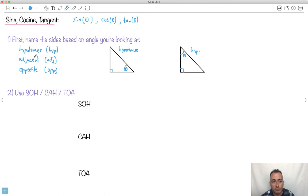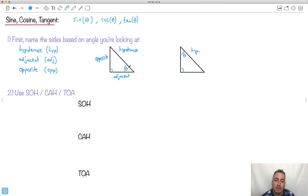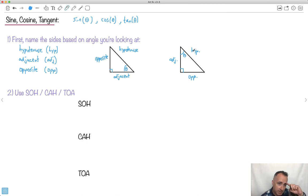Opposite to your angle is always called opposite — it's called opposite for a reason. Now watch carefully: if I move the angle to a different corner, the hypotenuse stays the same, but what was adjacent becomes opposite, and vice versa. So depending on where you put your angle, you name the sides differently — adjacent, hypotenuse, and opposite.